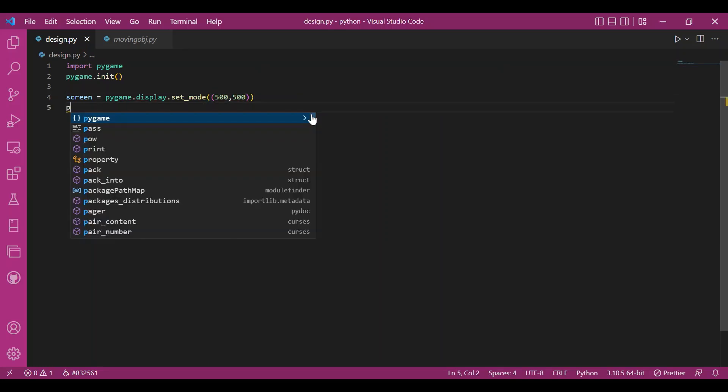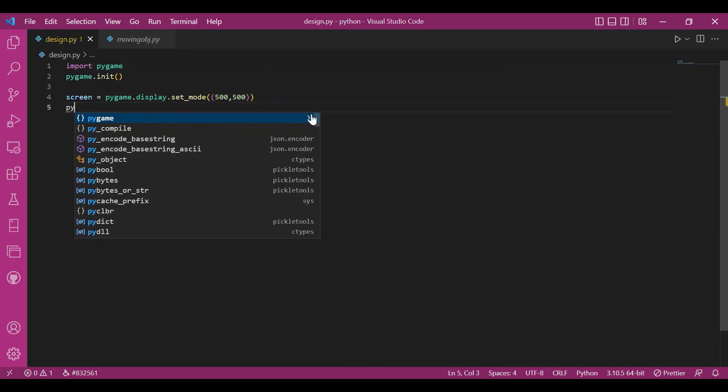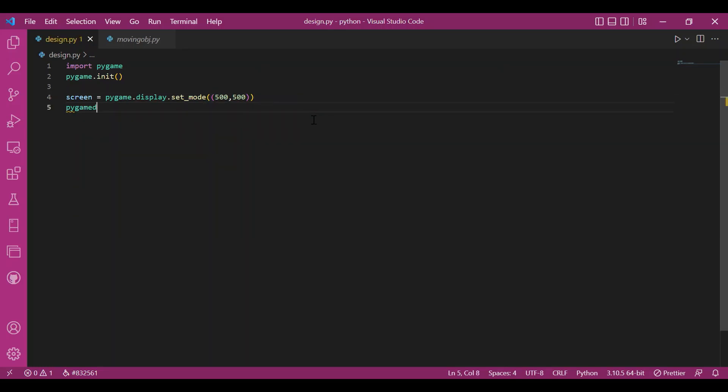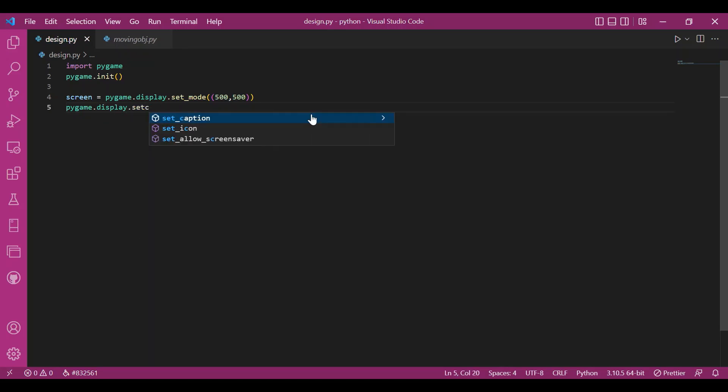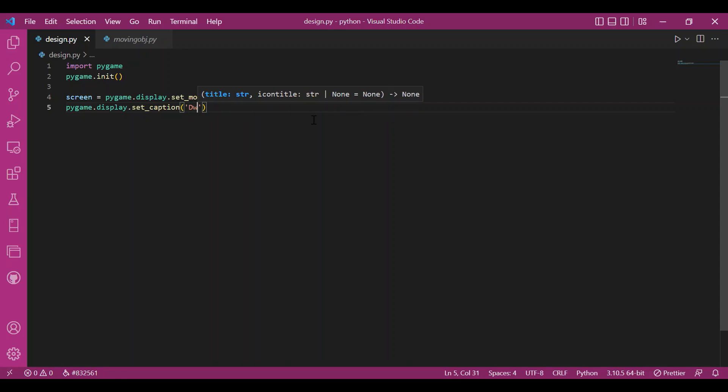And then I'll also set up a caption. The caption would be designs since I'm drawing a design using the arrow keys. I'll do set caption and write designs.